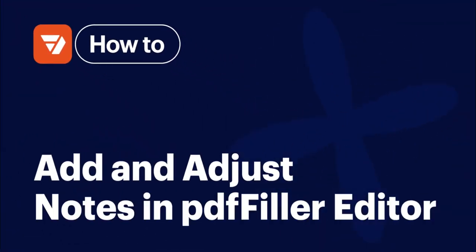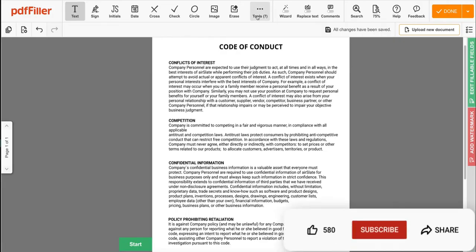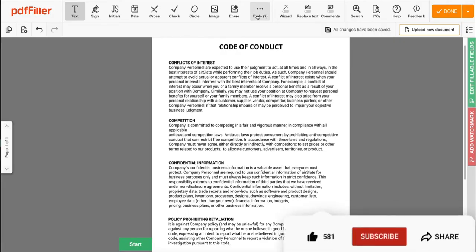How to add and adjust notes in the PDF Filler editor. Before we get started, don't forget to like this video and hit subscribe to stay tuned.